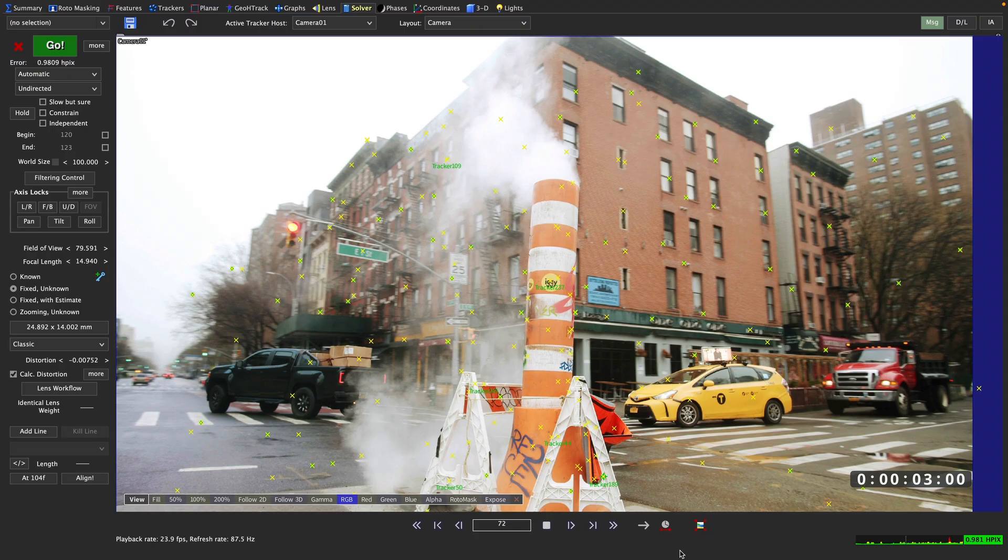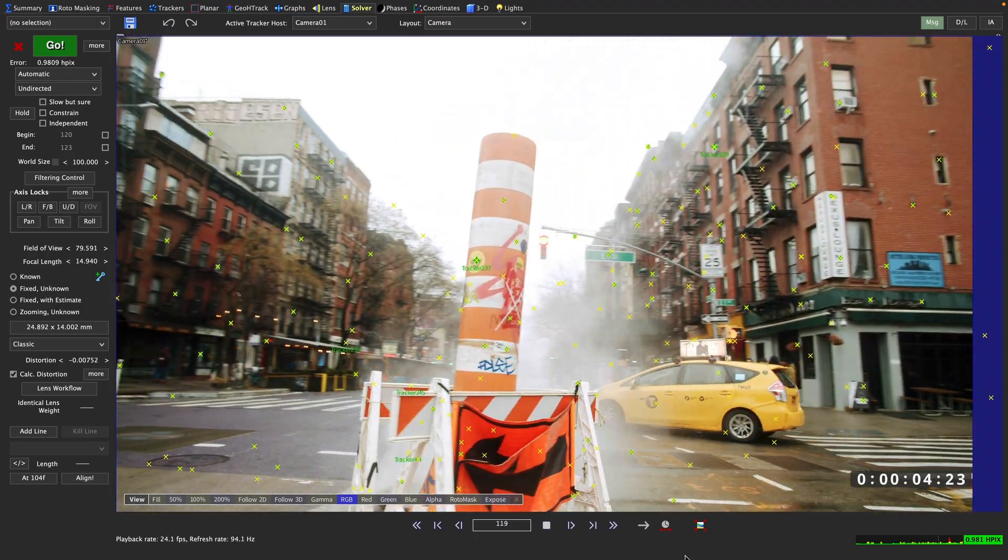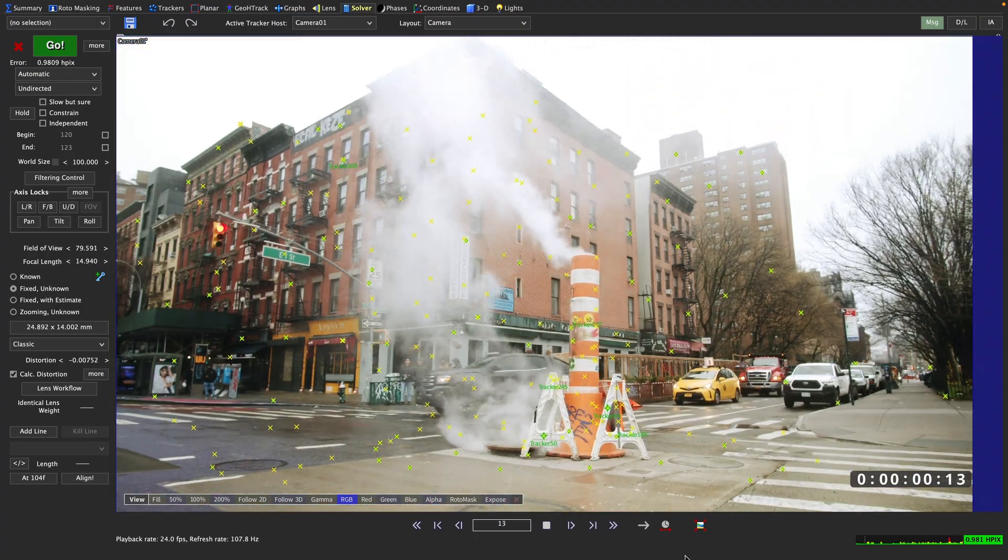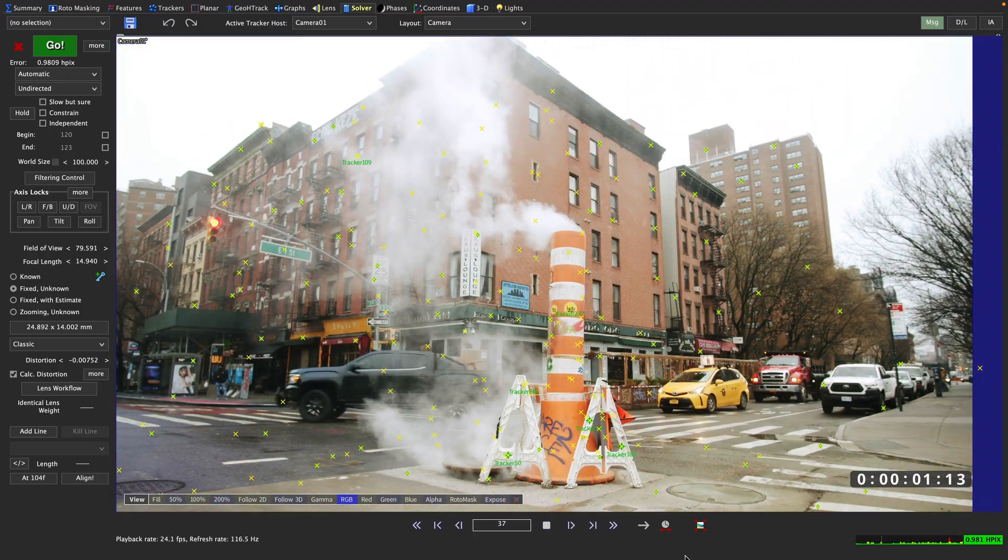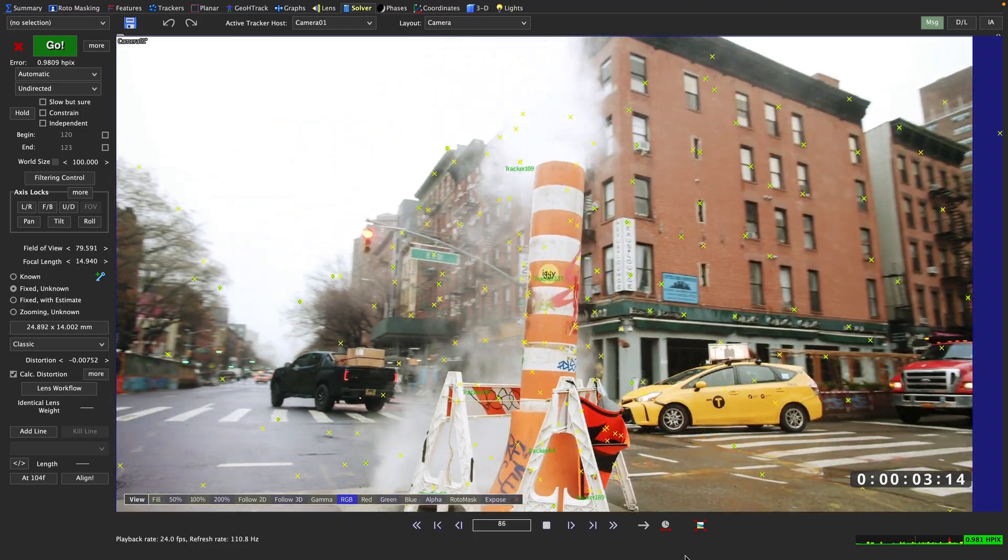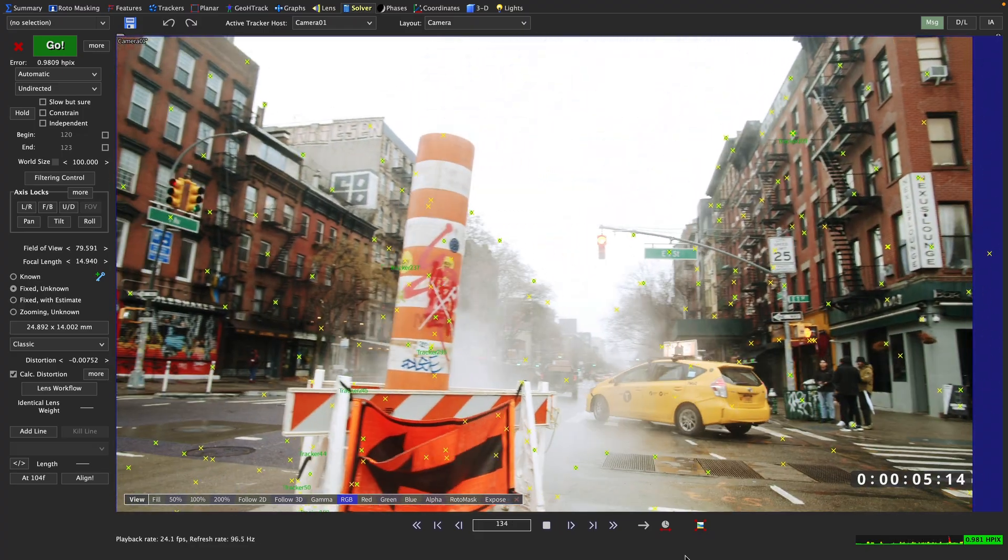There are cases where an HPIX of above 1 might be acceptable. If you know the footage is going to be downrezzed before comp and delivery, a higher HPIX might suffice. Same goes for certain other workflows.